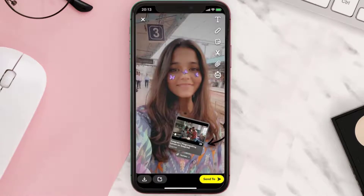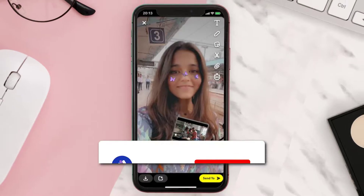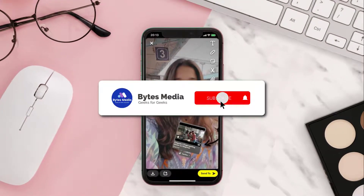Anyone who views your Snap or story can click on the link and view the video within the YouTube app or in their web browser. And that's how you share YouTube videos as a sticker in your Snap.